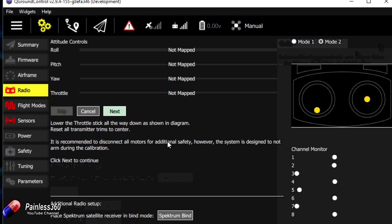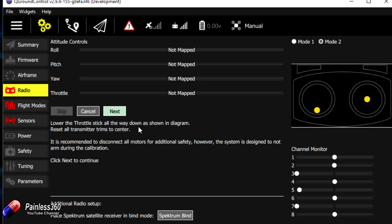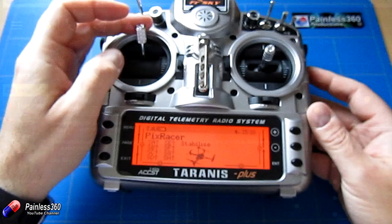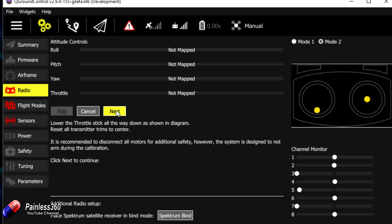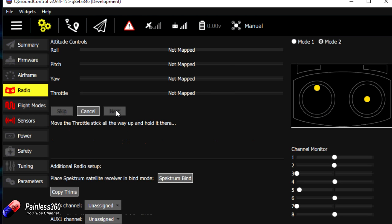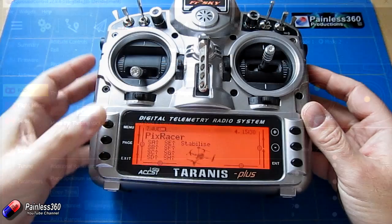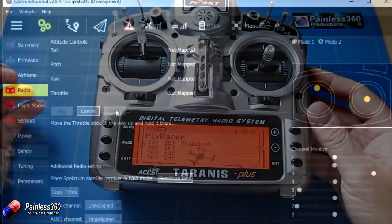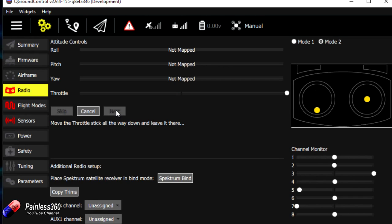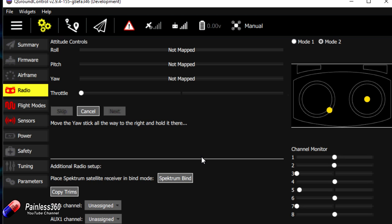It says lower the throttle stick all the way down as shown in the diagram. We need to make sure we've got the right mode selected but we need to have it so the throttle appears that way. We're making sure of course that we don't have the main flight battery connected for this bit and we have no props on for this entire setup because everything we do in here potentially could cause something to start up. So we don't want power until we're ready at the very end to do the last test. So we click next. It says move the throttle stick all the way up and hold it there. It'll detect that. It'll then assign the right channel.